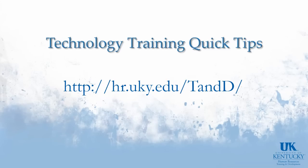Thank you for watching this technology training quick tip on creating an automatic table of contents in Microsoft Word. For more information, please visit our website.